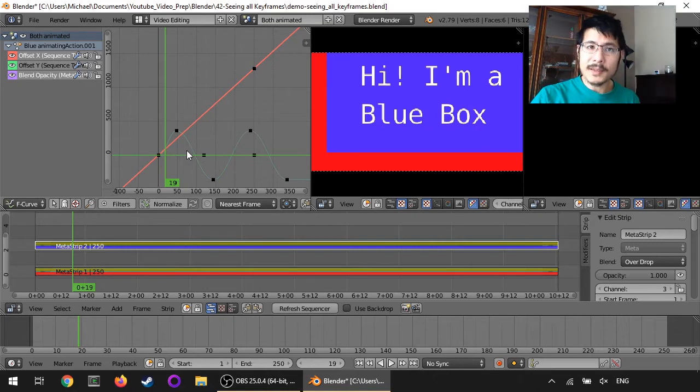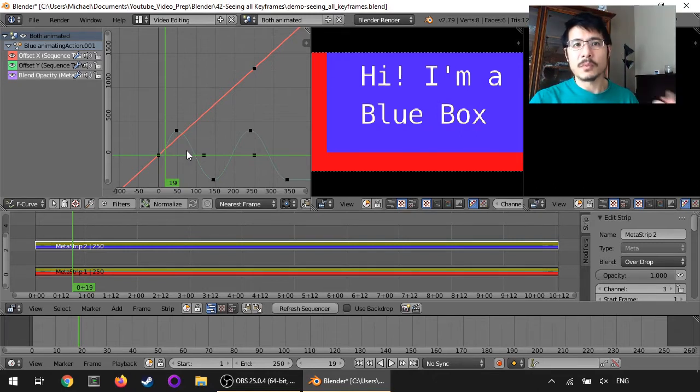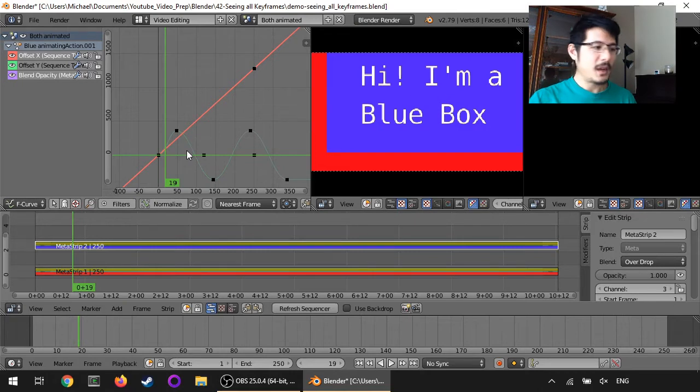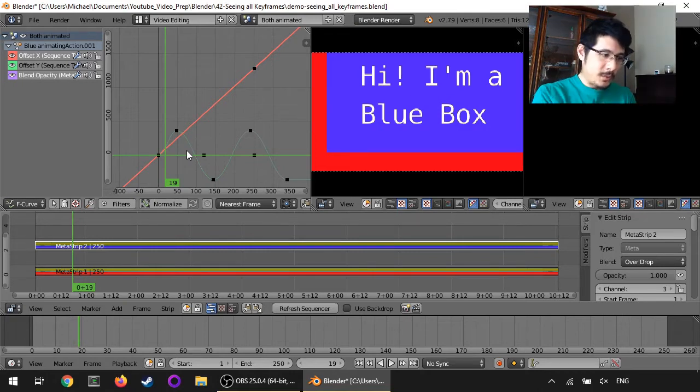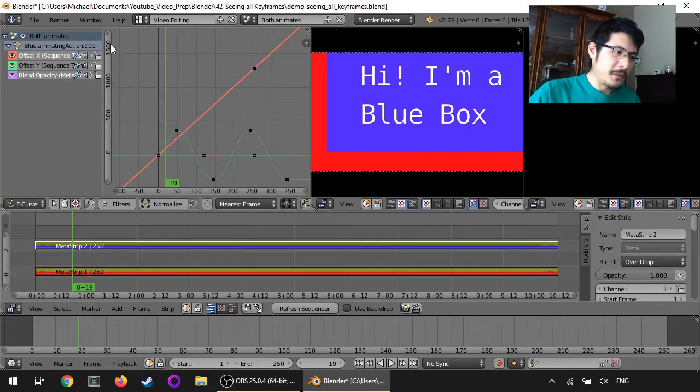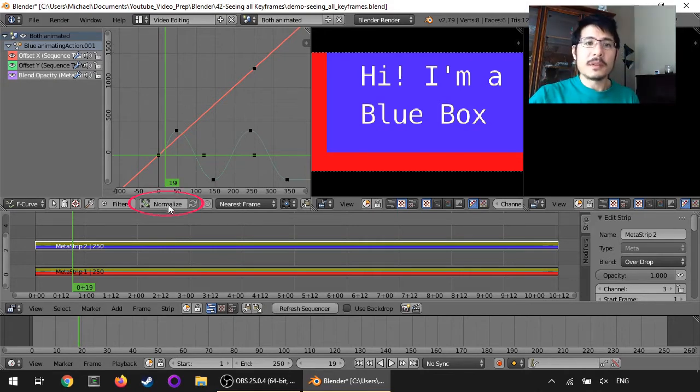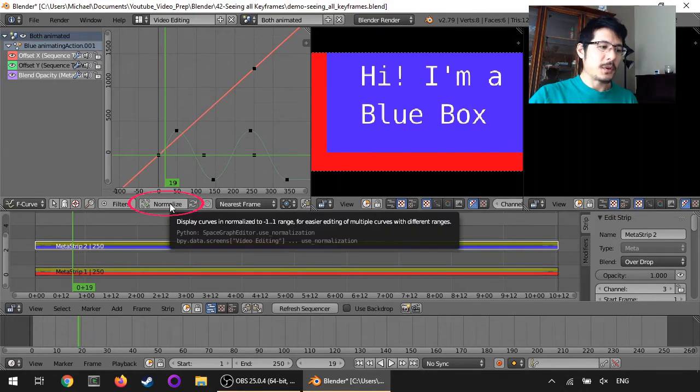But in the case of opacity your values are anywhere from zero to one, so on our y scale it goes from zero to 1500, you can't see anything.